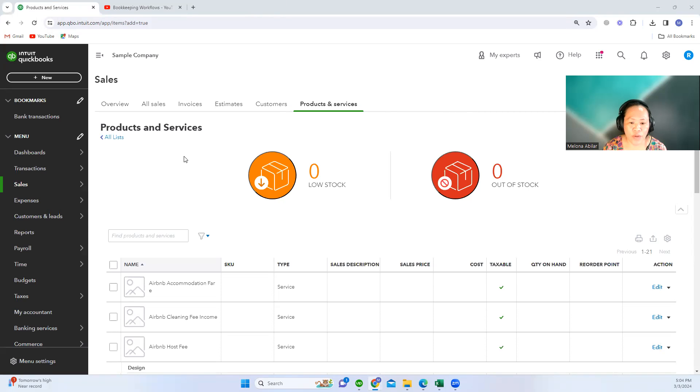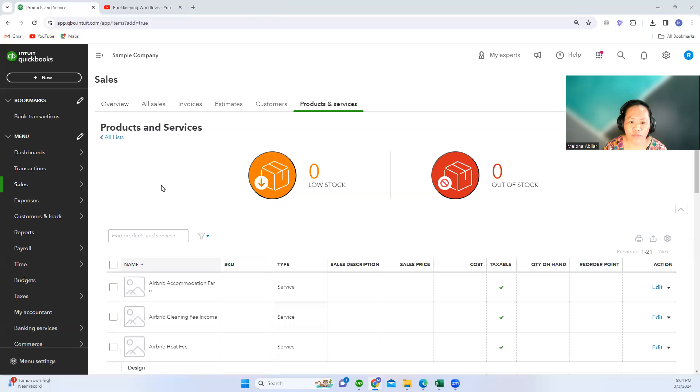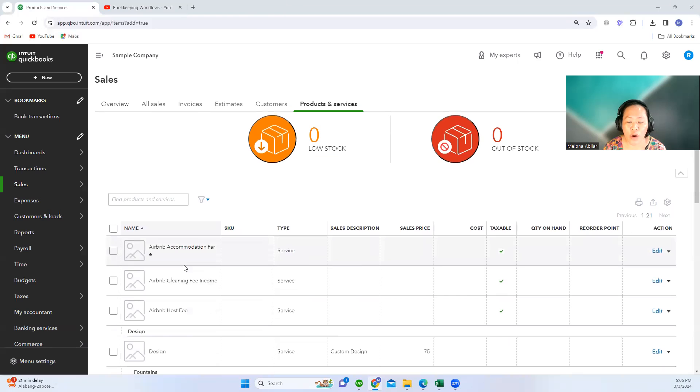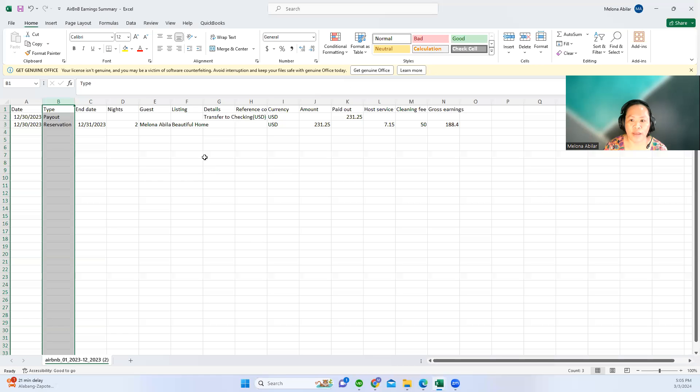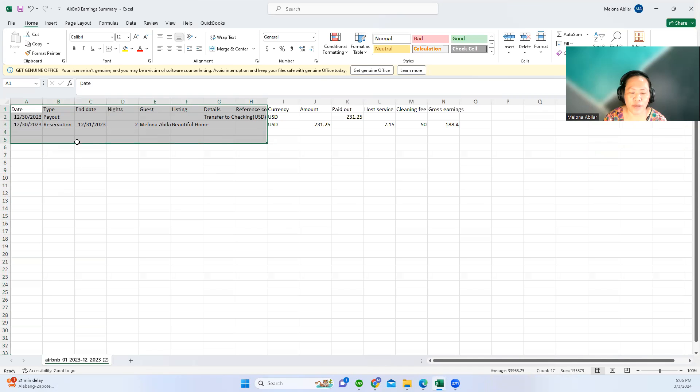First, what we can do is either create a sales receipt or create an invoice for the Airbnb payout. In my case, since they already paid and you are just recording the payout and want to capture everything in the payout report, so an example of a payout report is this. I have removed some of the information here and just retained the important information.